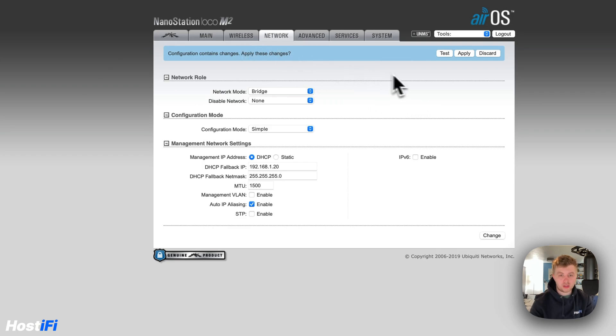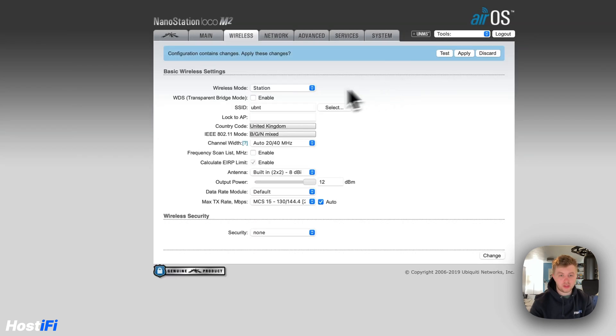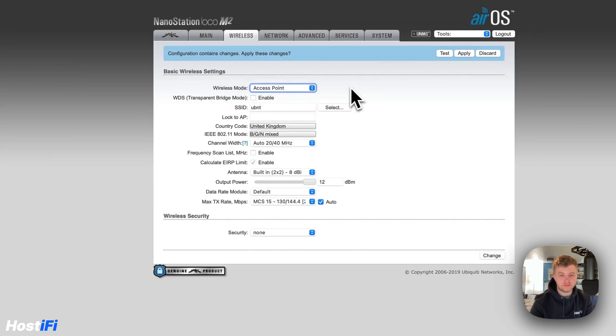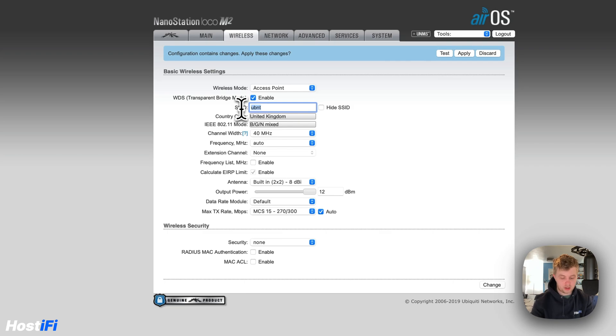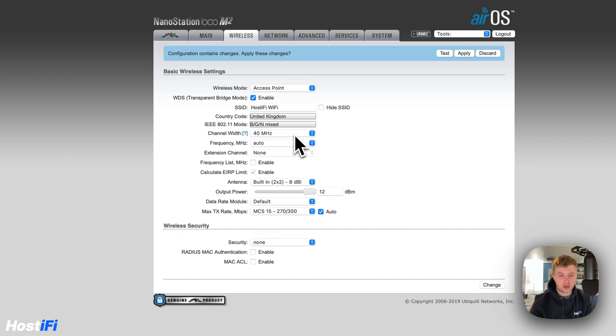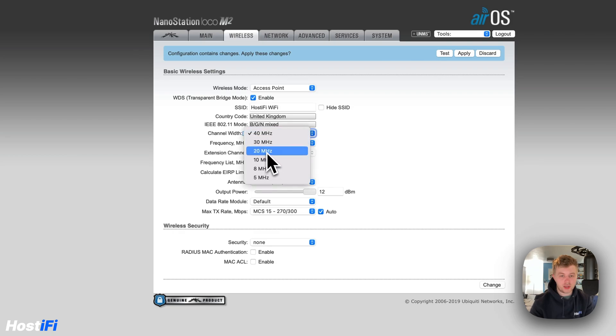So for wireless what we're going to do is set this to access point. I'm going to have WDS turned on. My SSID is going to be Hostify, Hostify Wi-Fi. Channel width for 2 GHz, this should be left on 20 MHz only.